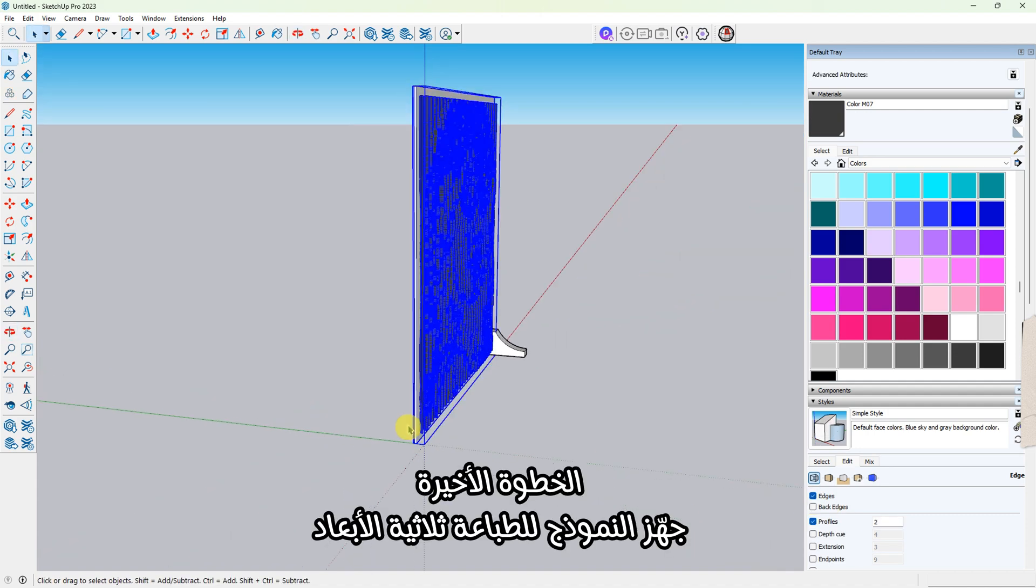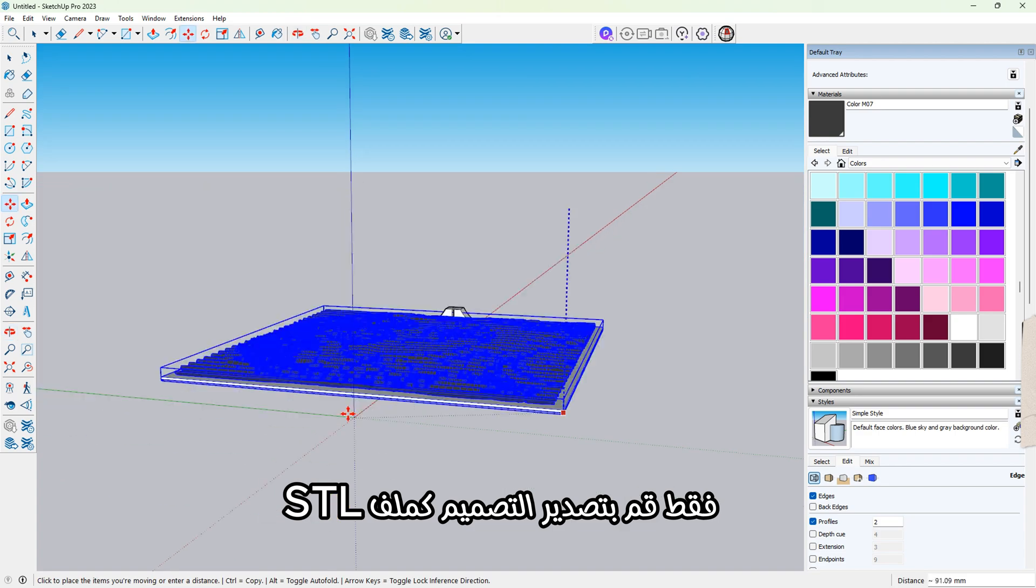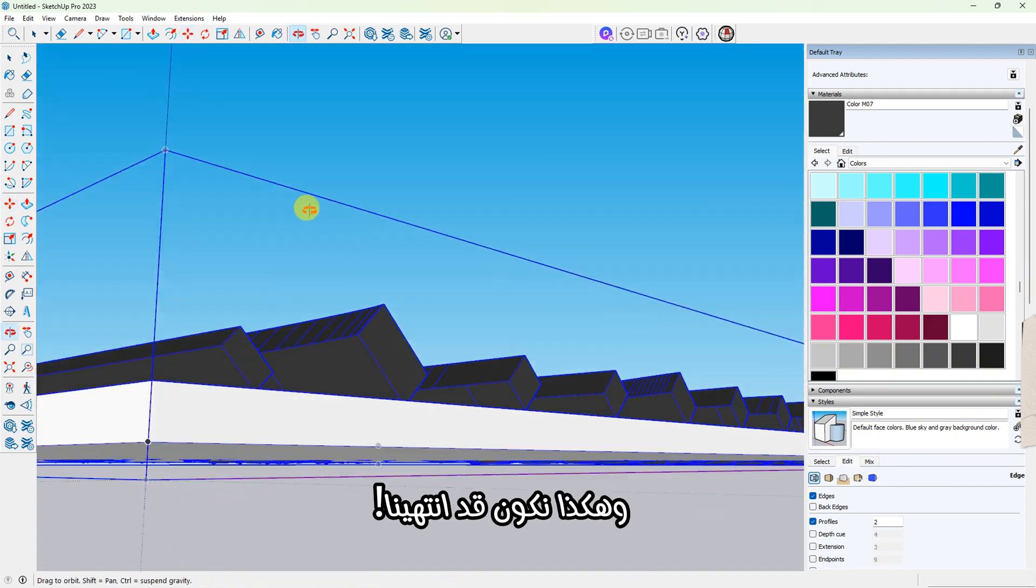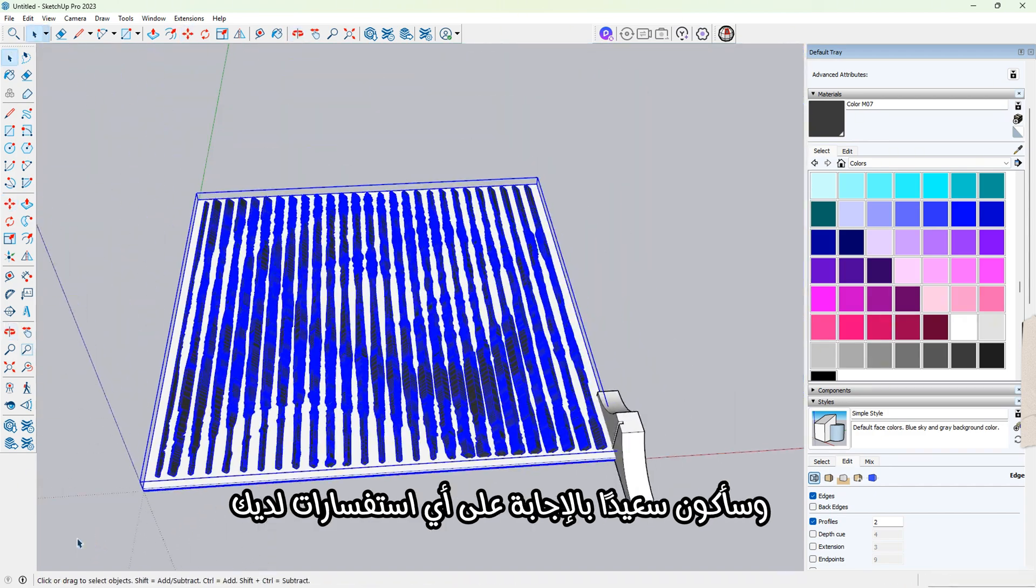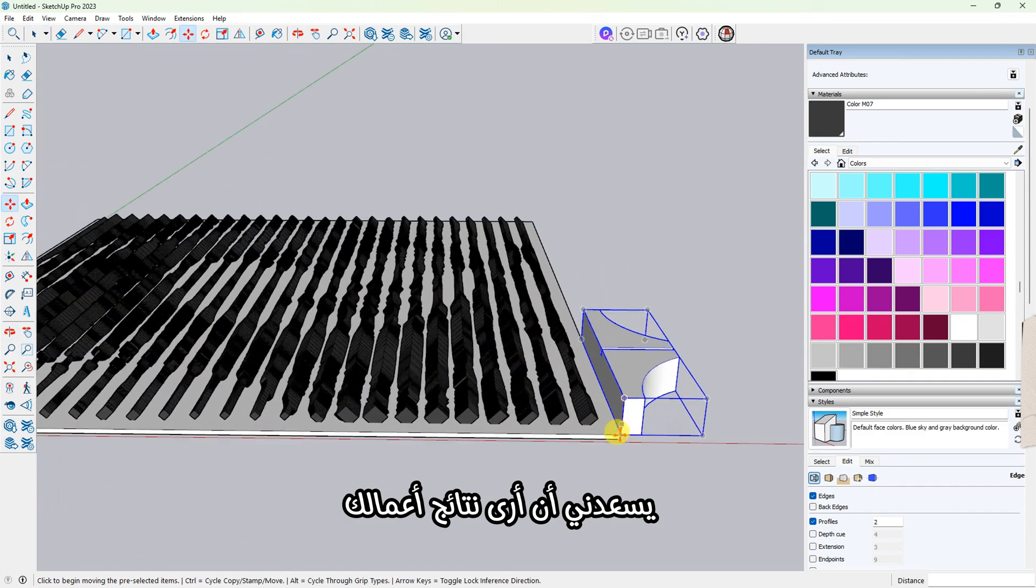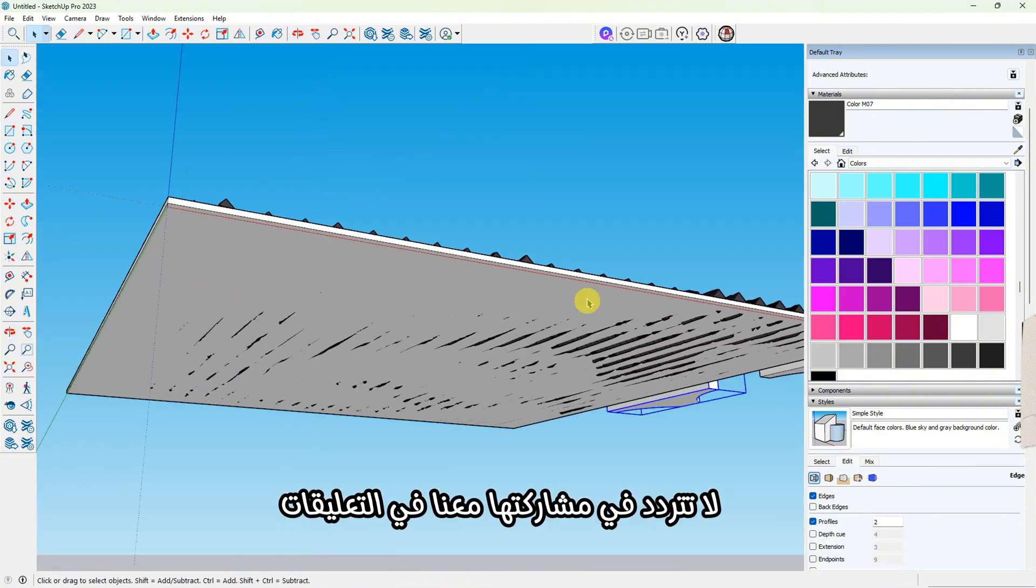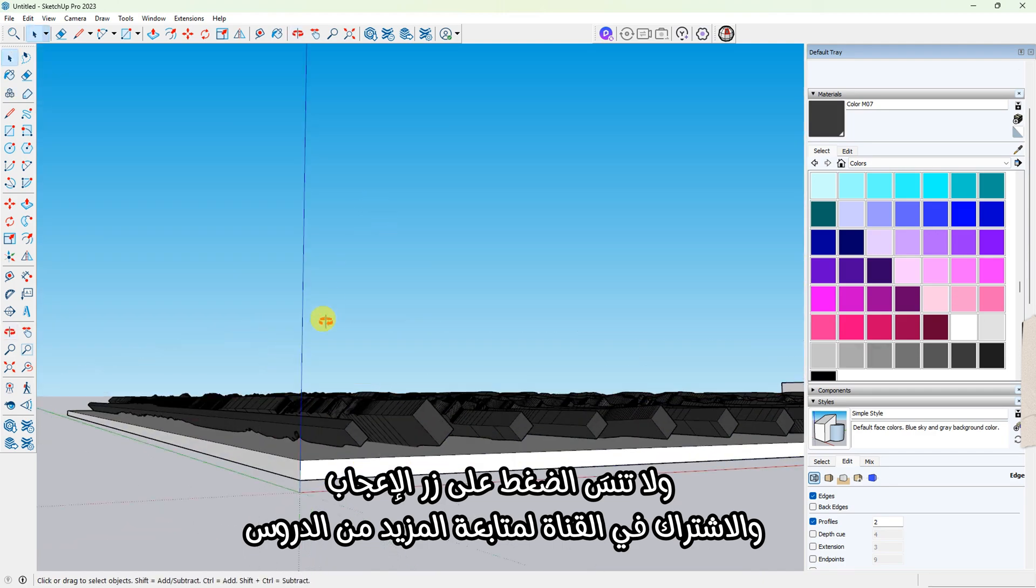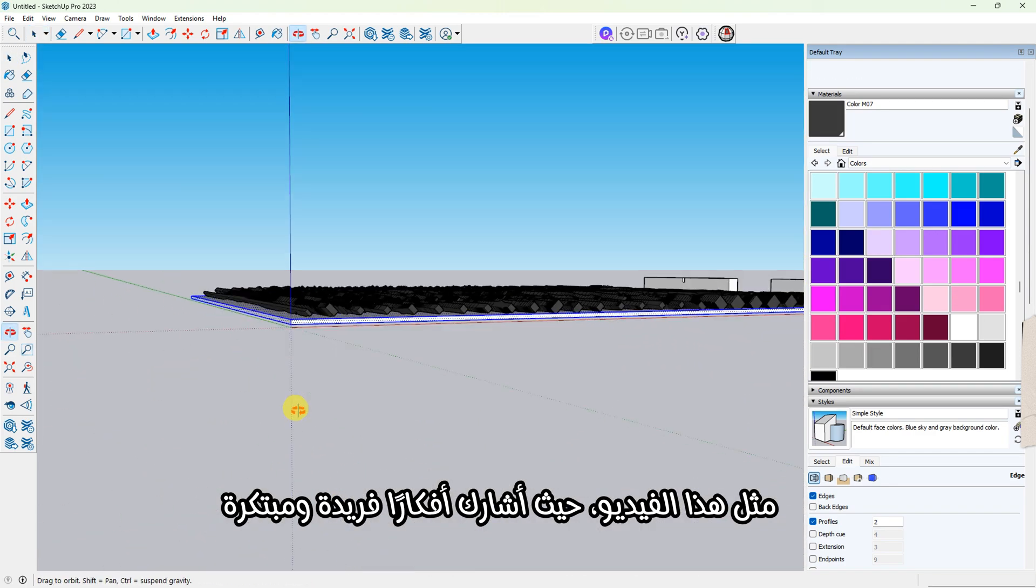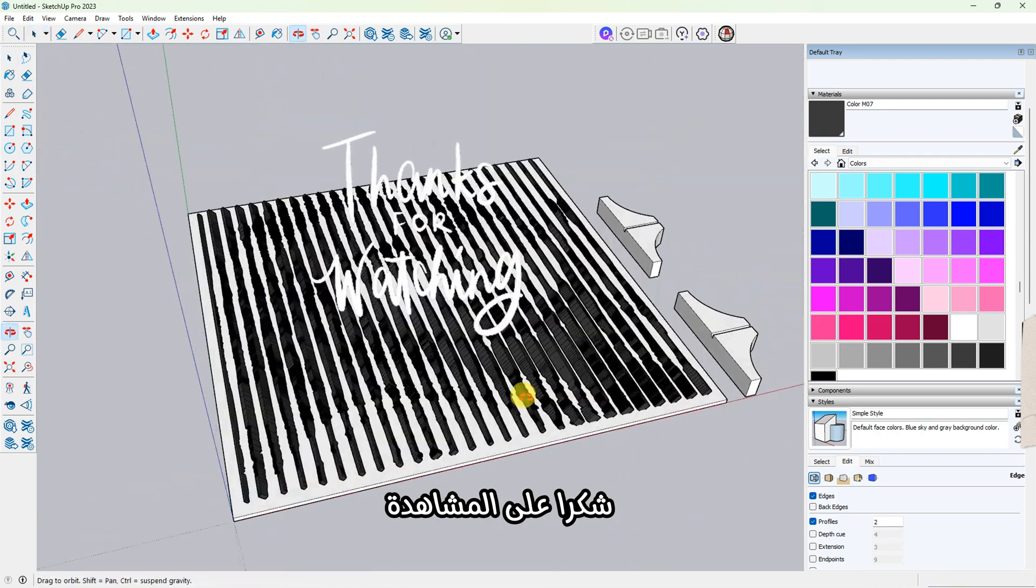Final step: get your model ready for 3D printing. Just export the design as an STL file, and that's it—we're done. I hope this video helped you, and I'll be happy to answer any questions you have. I'd love to see your own results. Feel free to share them in the comments. Don't forget to like and subscribe for more tutorials like this, where I share unique and innovative ideas you won't find anywhere else. Thank you for watching.